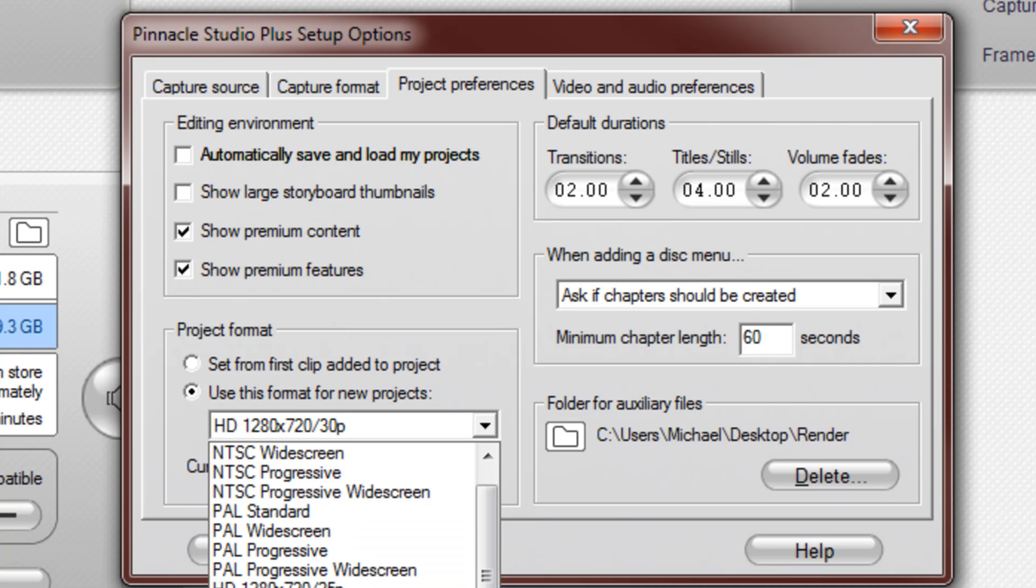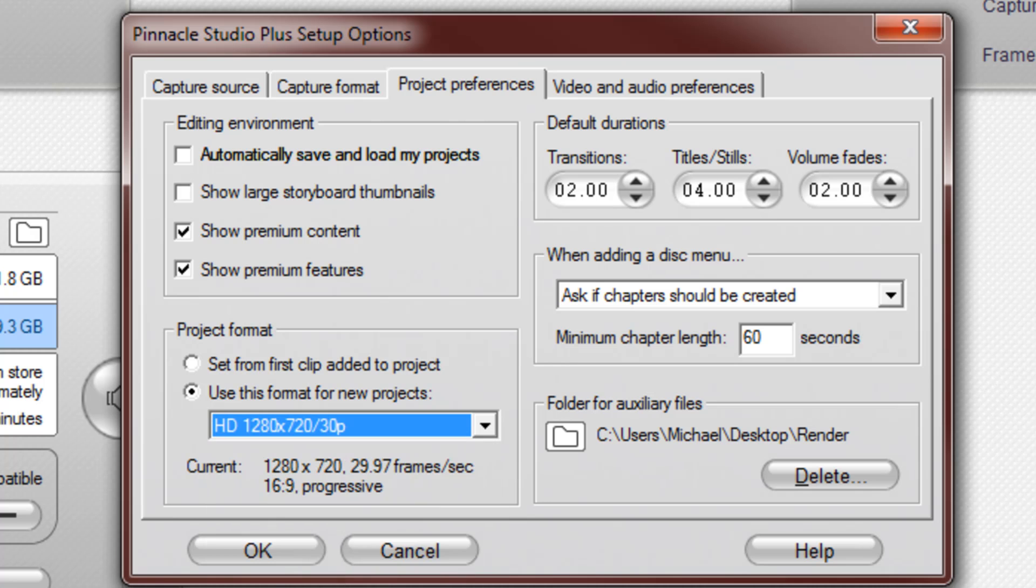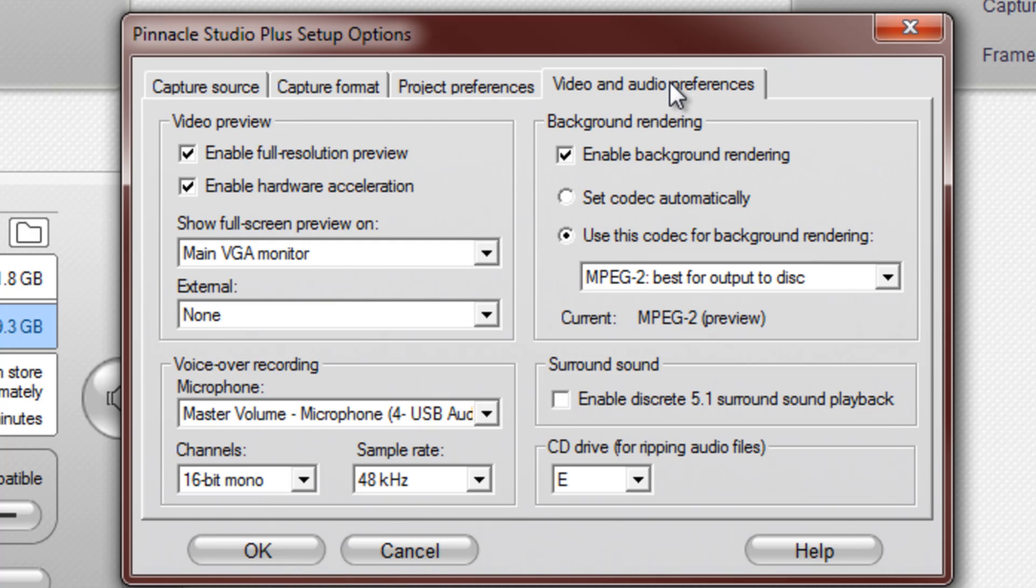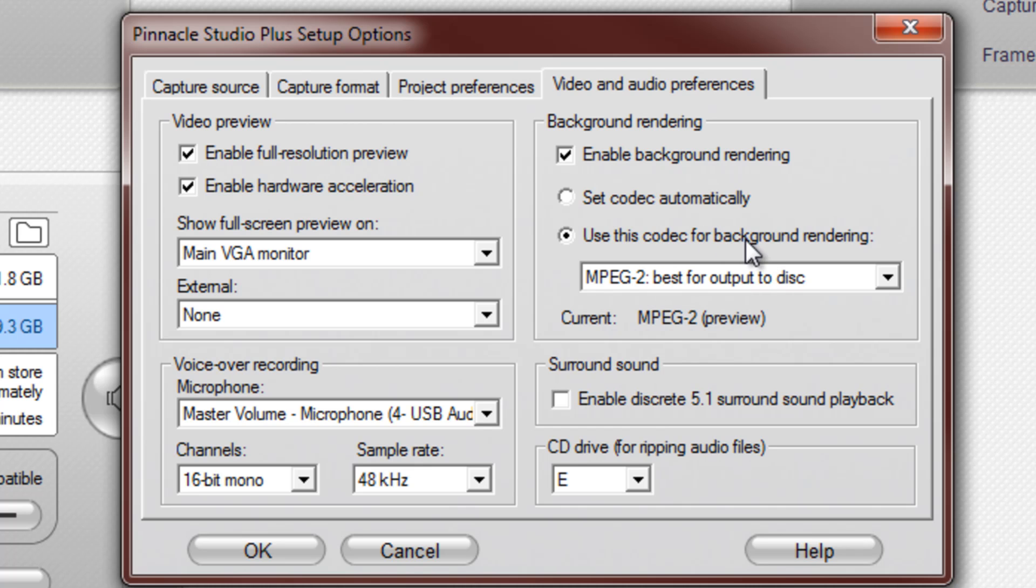So anyways, I'm going to keep it at HD 1280 by 720p, and then I go to Video and Audio Preferences, make sure that this is clicked, that clicked too, use this codec for background rendering, MPEG 2, best output to disk, and that's done, hit OK.